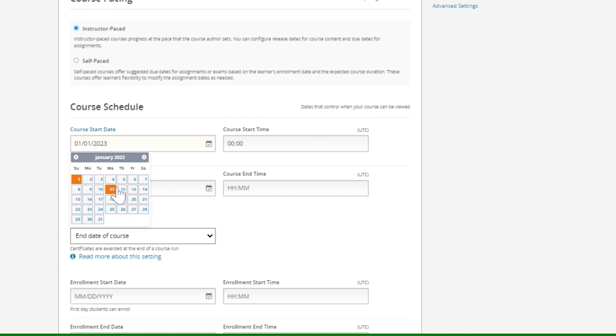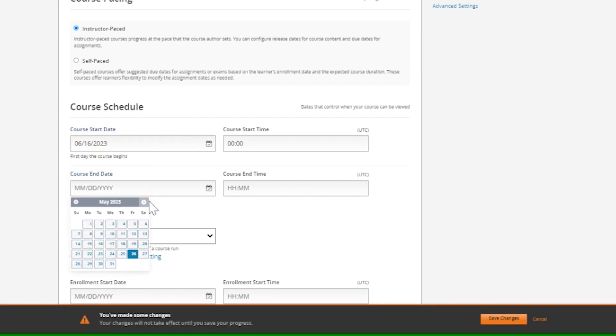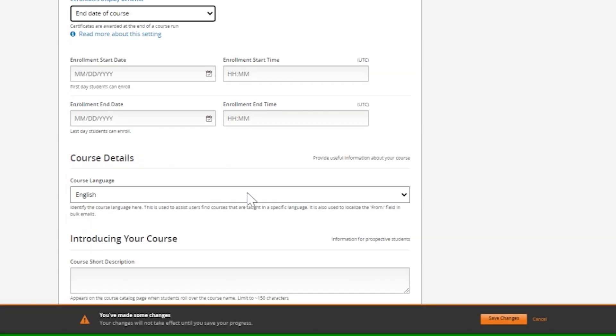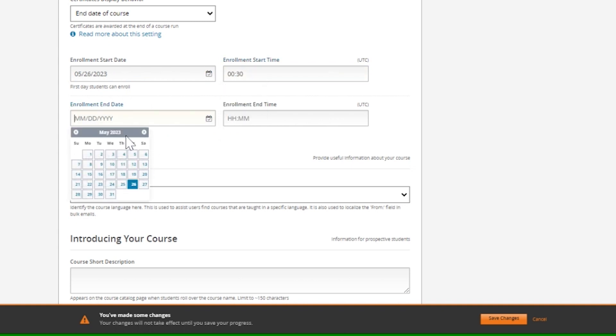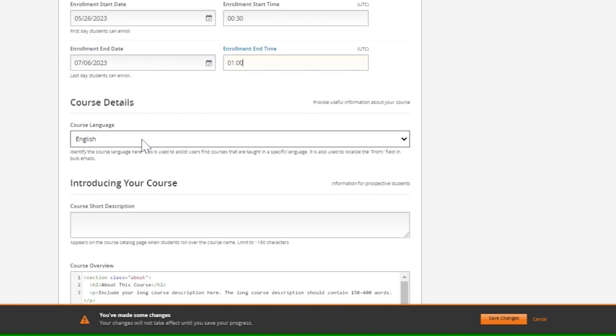It is important that you select the dates carefully to ensure that learners will not be able to enroll or access your course until it's actually ready. Here you can also add a short description, select the language, add a course image, and other basic details.